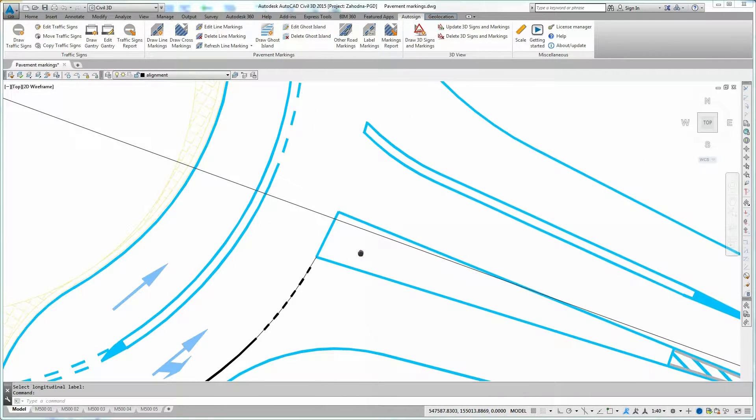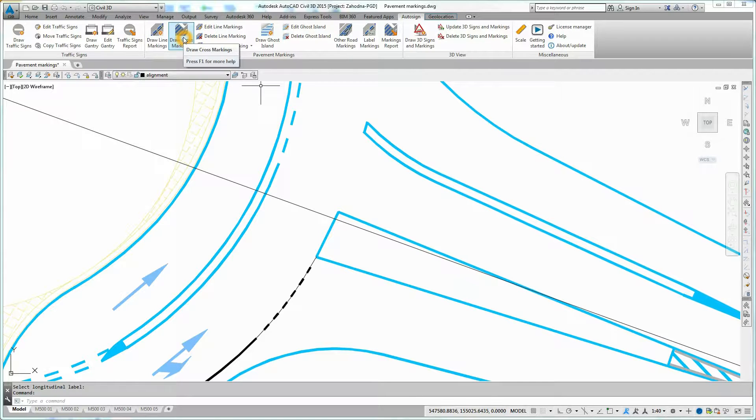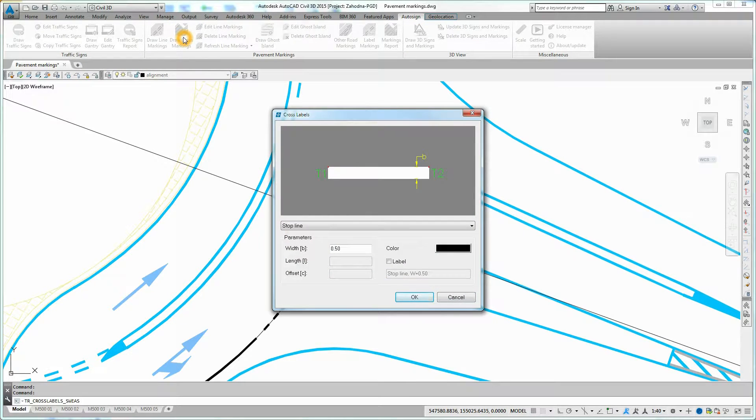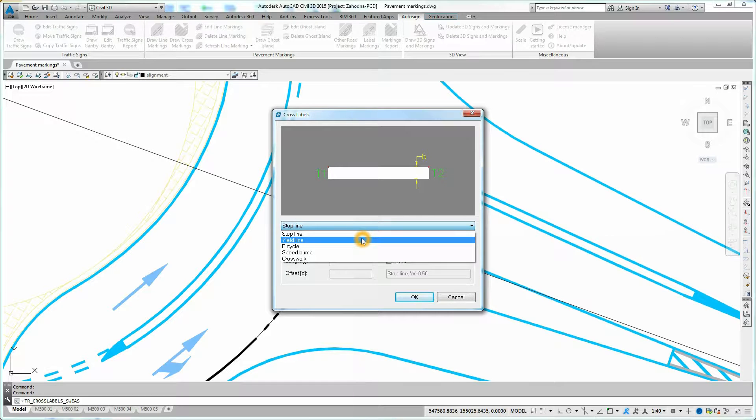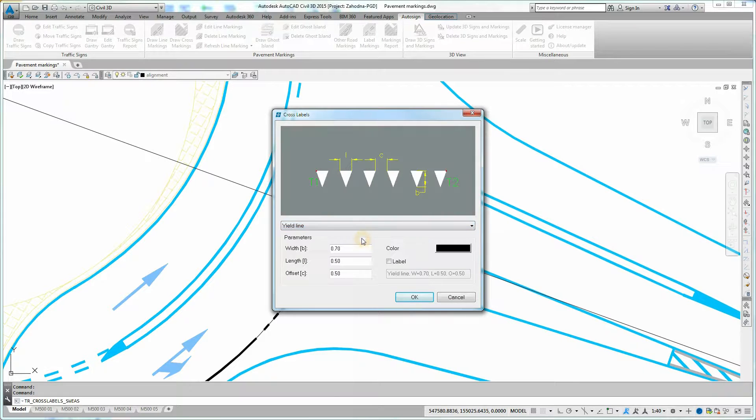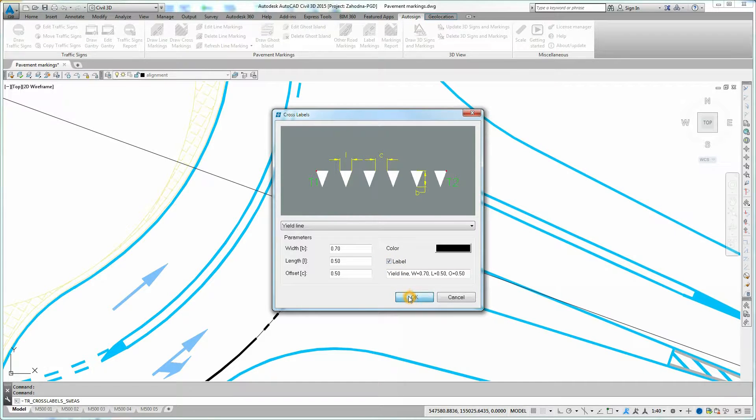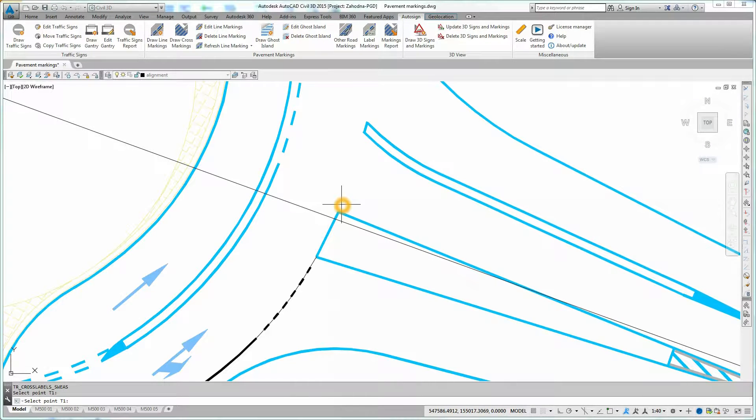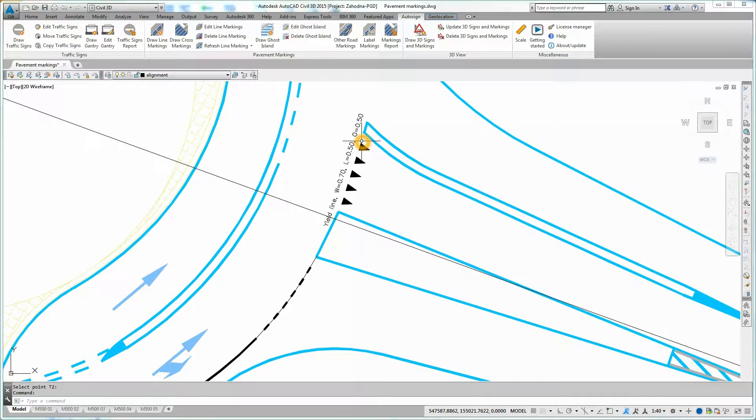To draw cross markings, click on Draw Cross Markings icon on the Auto-Sign Ribbon. Cross Labels dialog box is displayed. Select the cross marking line type and set other parameters. Click OK to confirm. Now select the start and the end point of cross marking. The cross marking is added to the design.